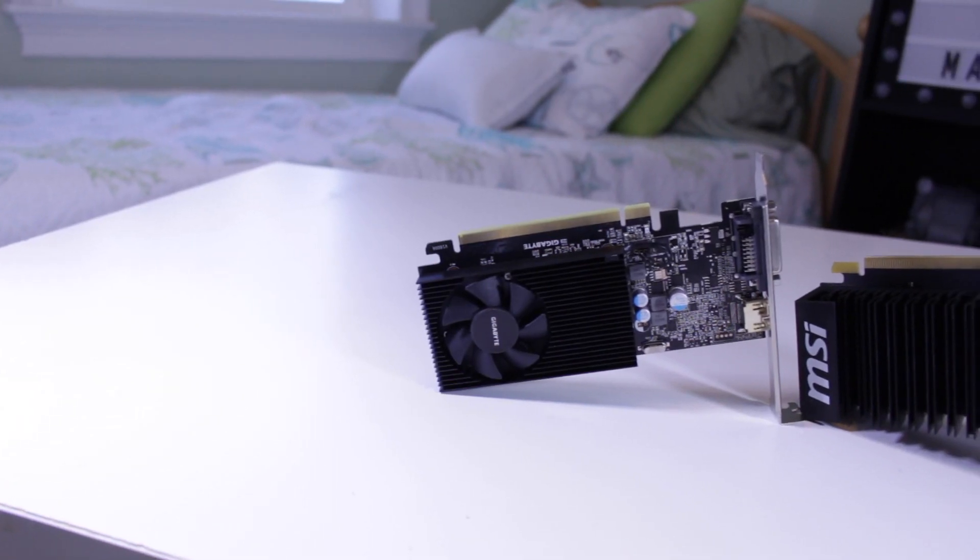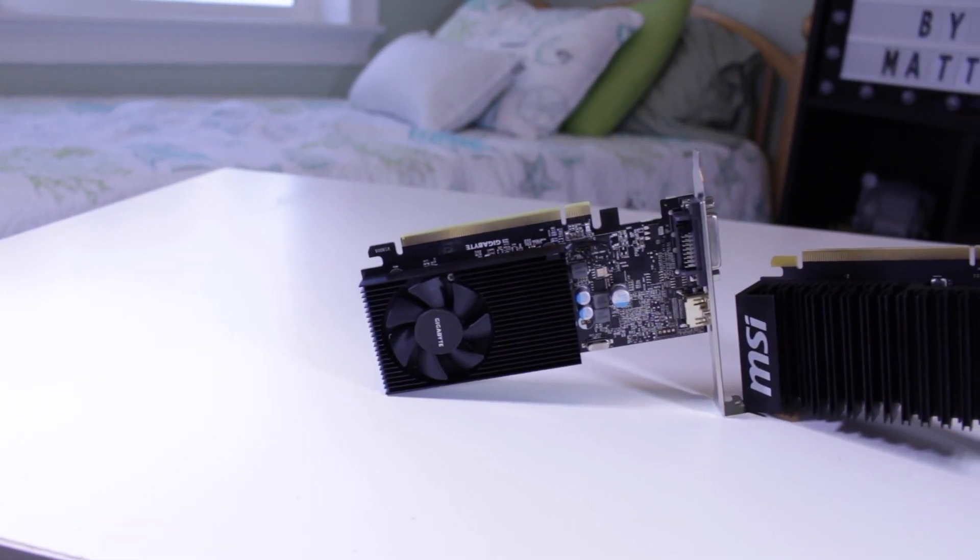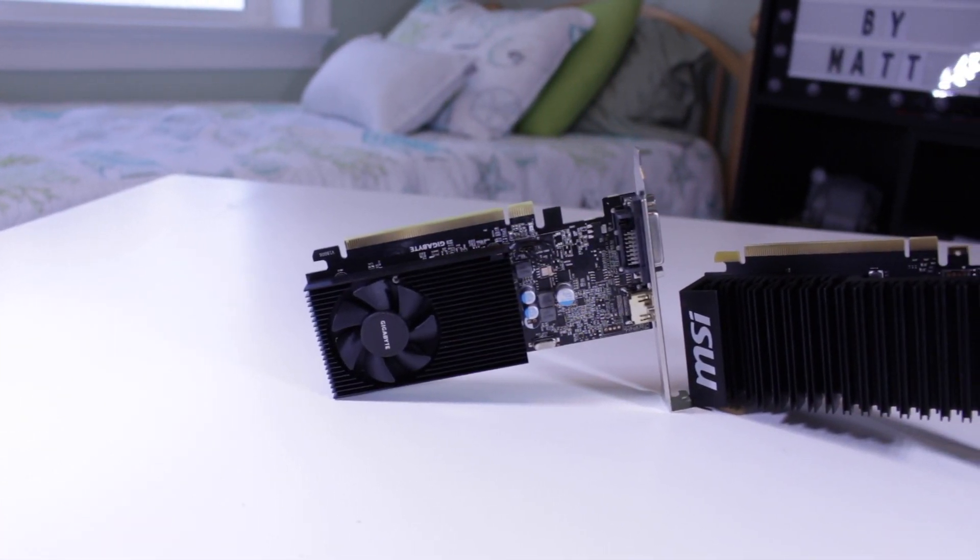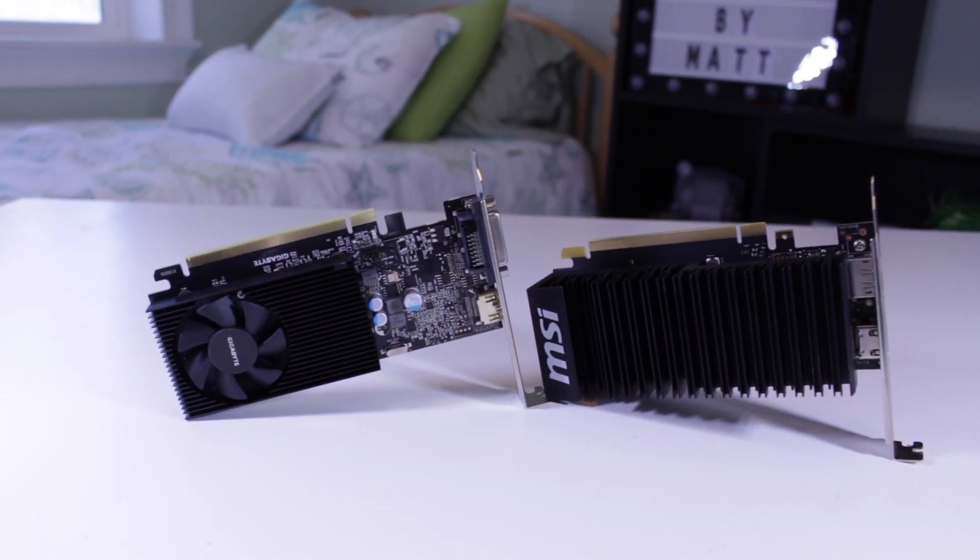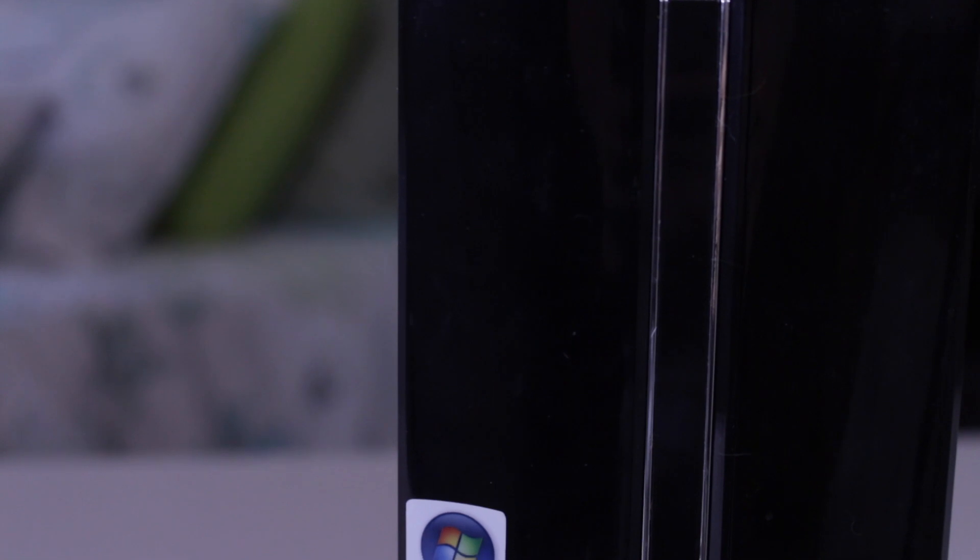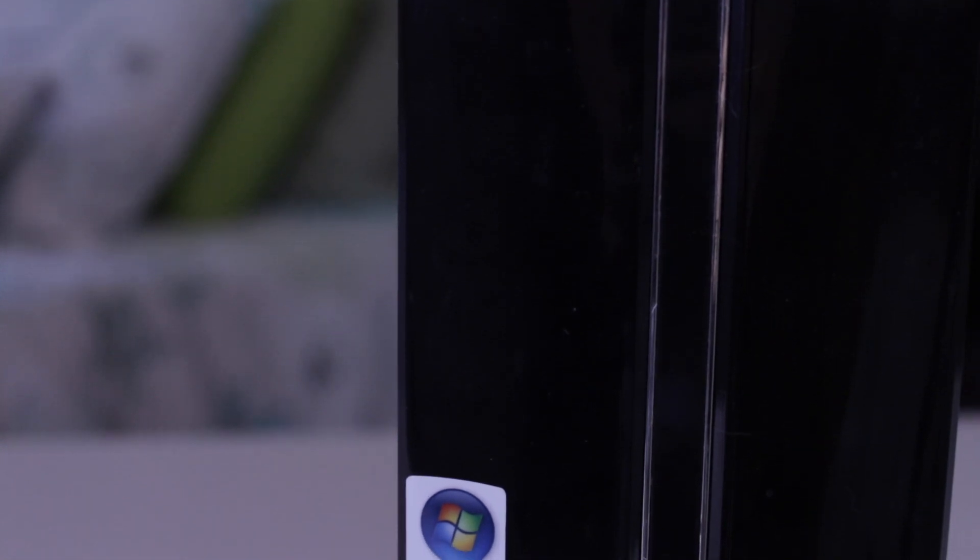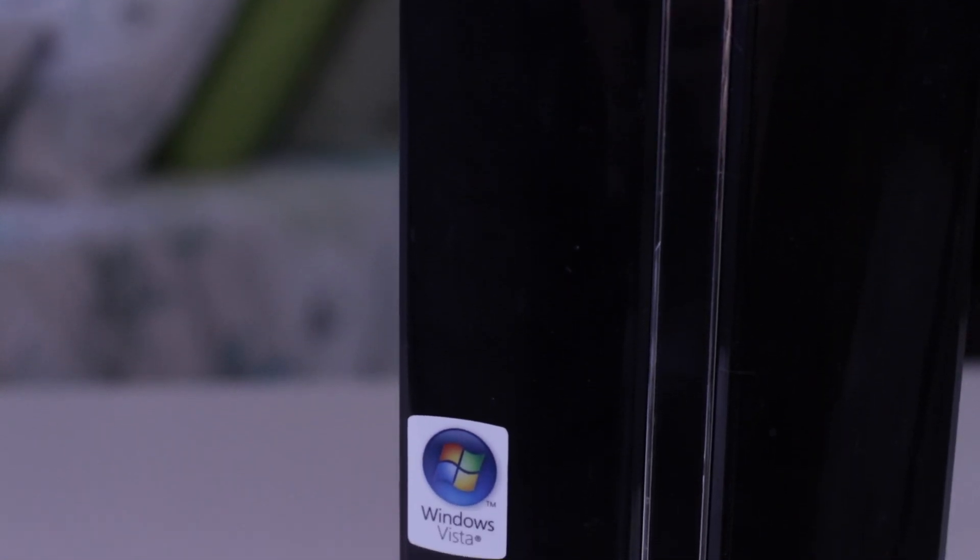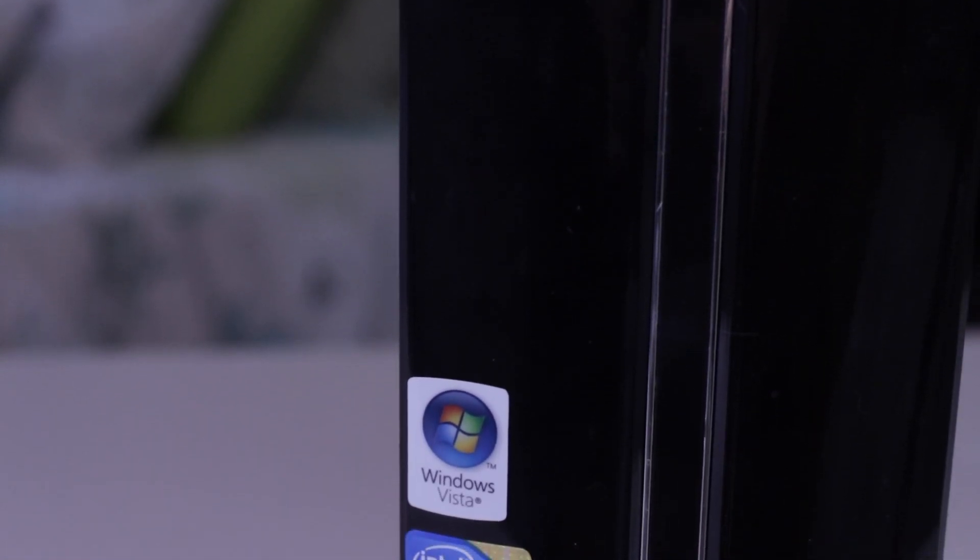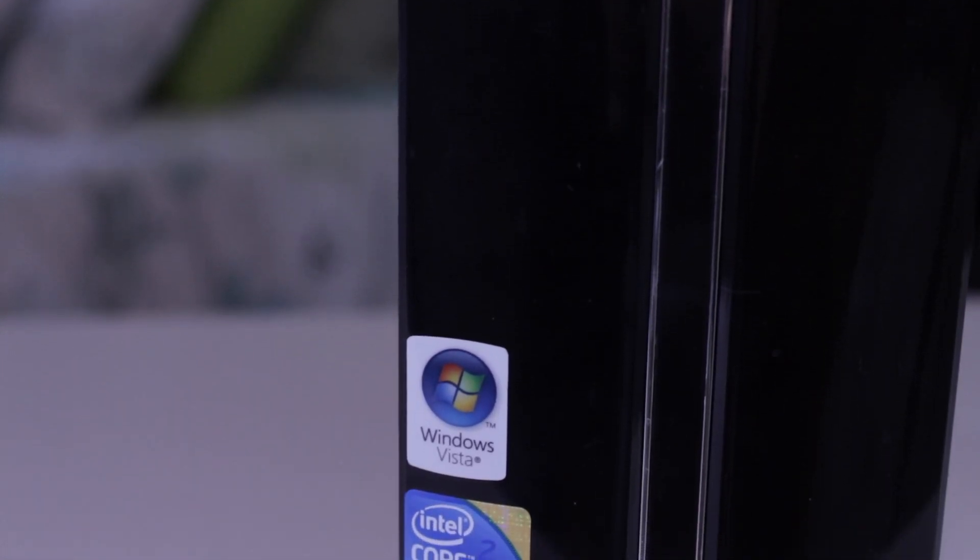So yeah guys, I think this wraps this video up. I hope you guys enjoyed it. If you did, make sure to give this video a big thumbs up, as well as consider subscribing for more PC and tech related content in the future. And as always, this is Matt from Tech by Matt, signing out.